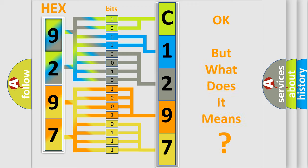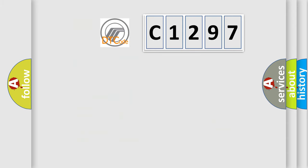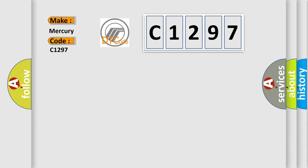The number itself does not make sense to us if we cannot assign information about what it actually expresses. So, what does the diagnostic trouble code C1297 interpret specifically for Mercury car manufacturers?